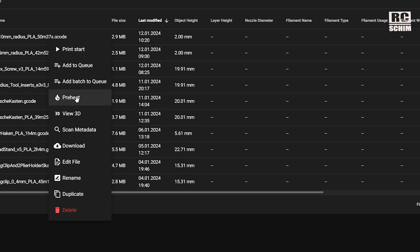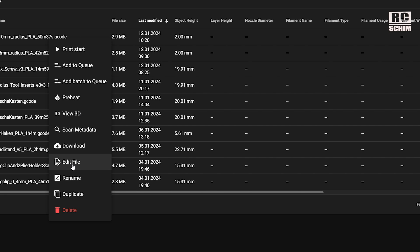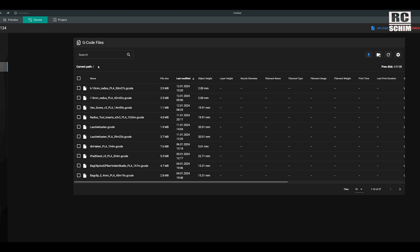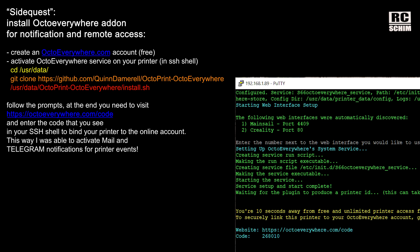We can now do print preheat and have a lot more options available for free.